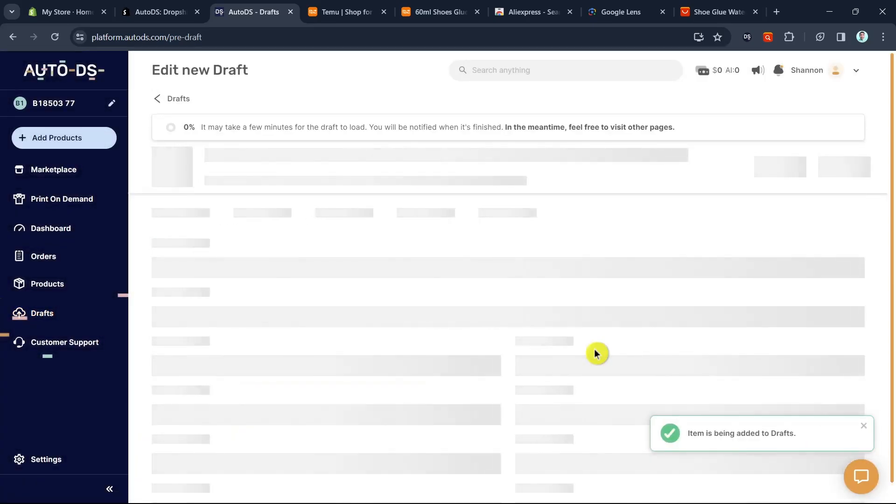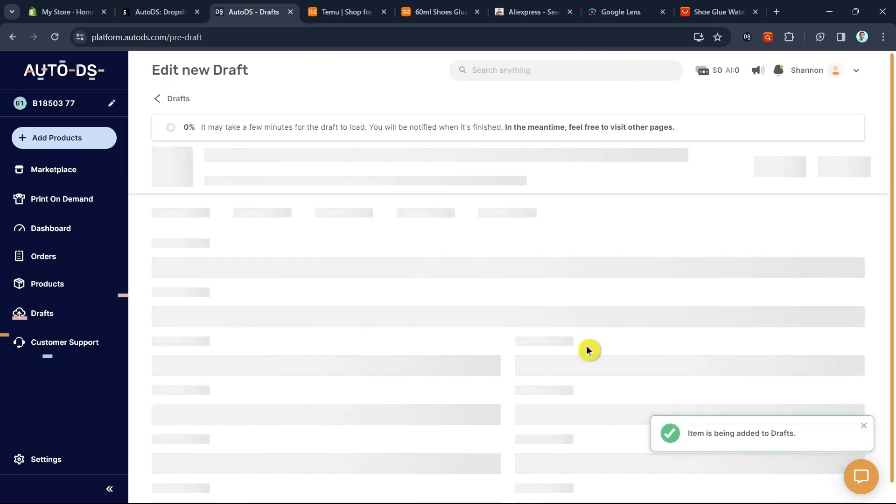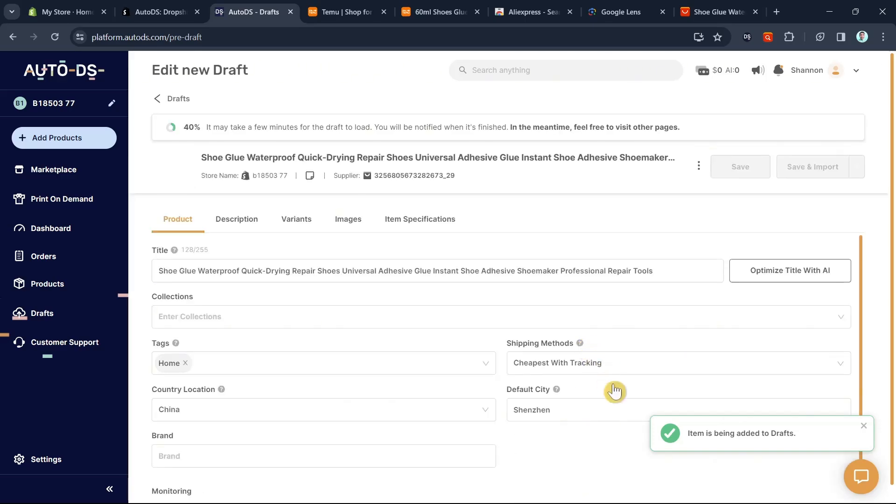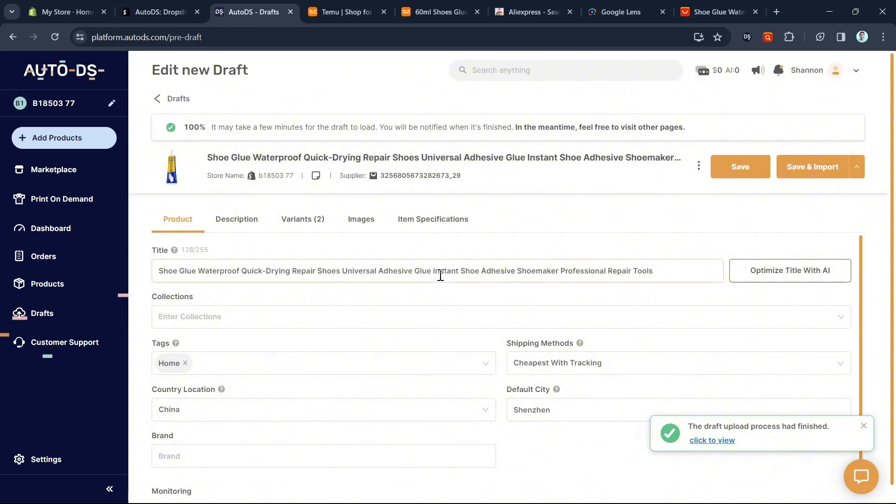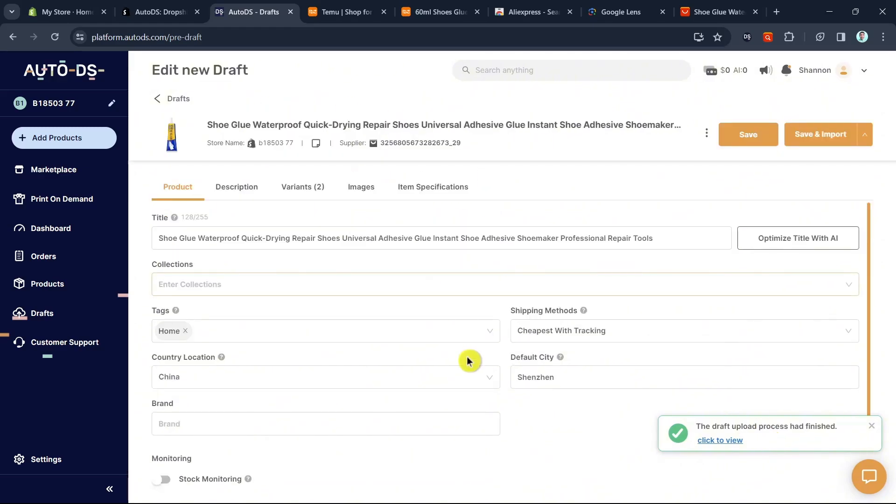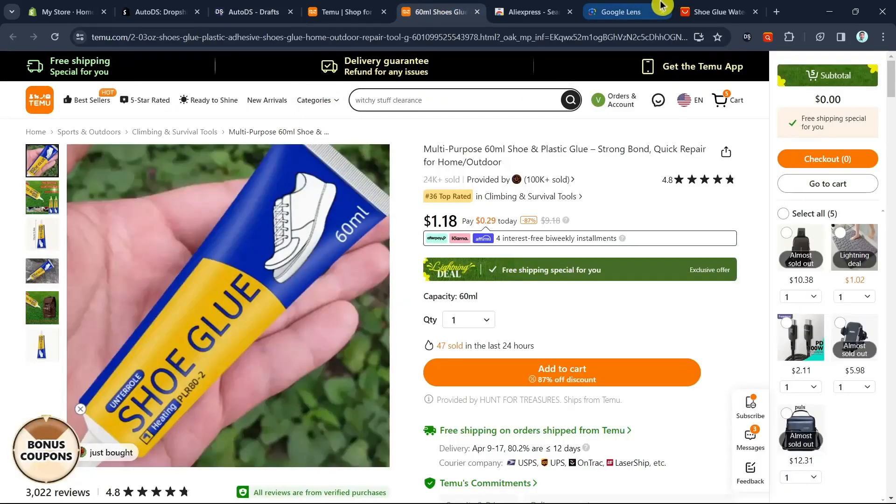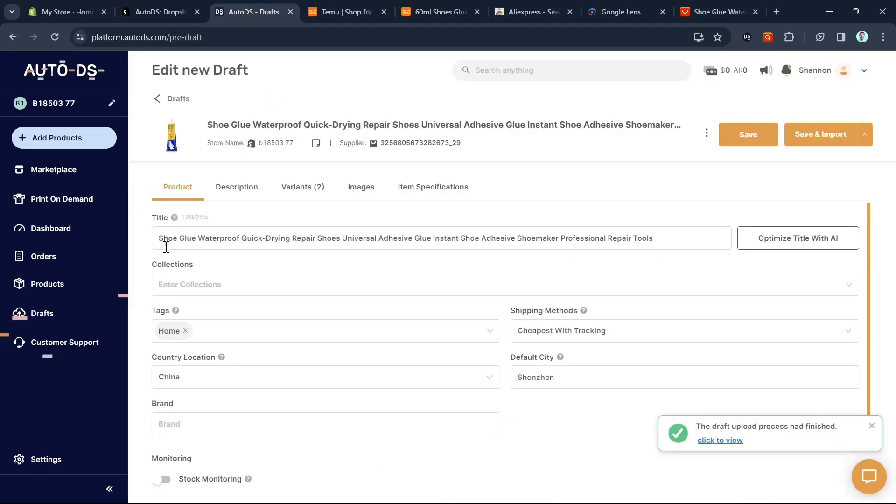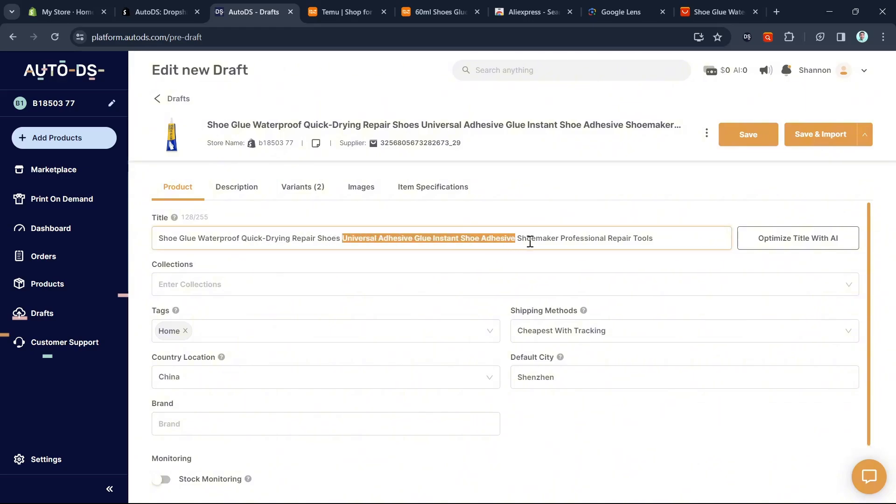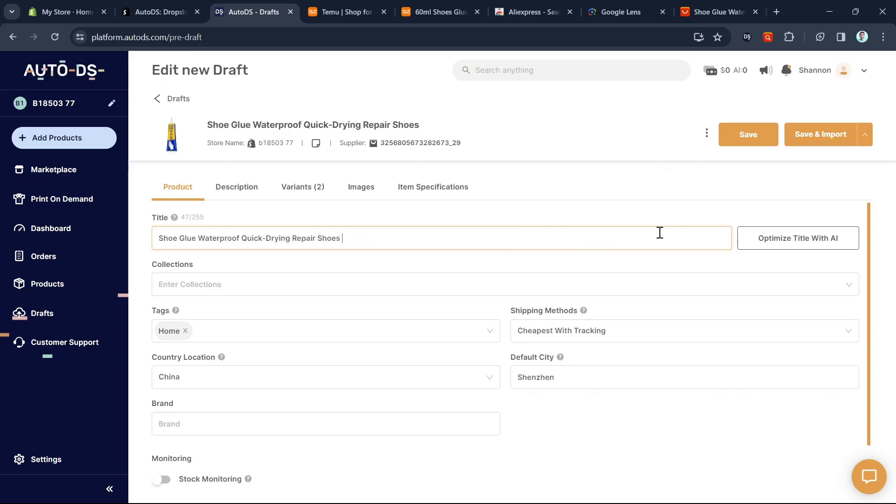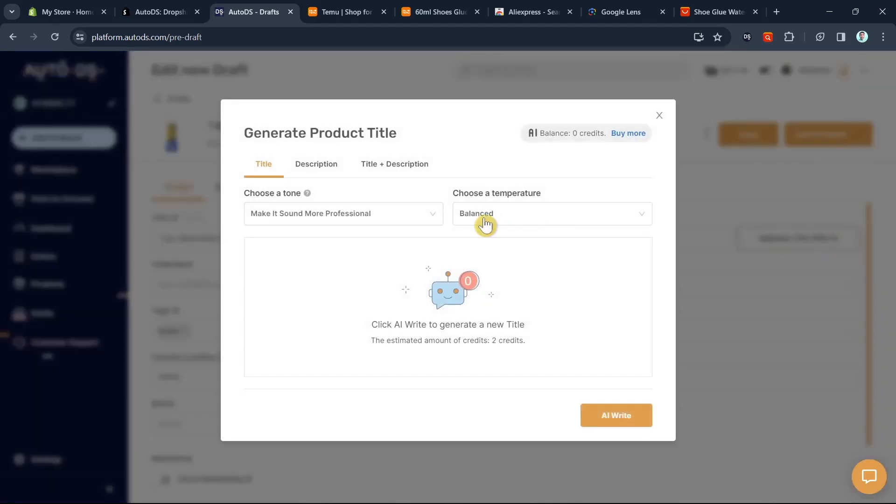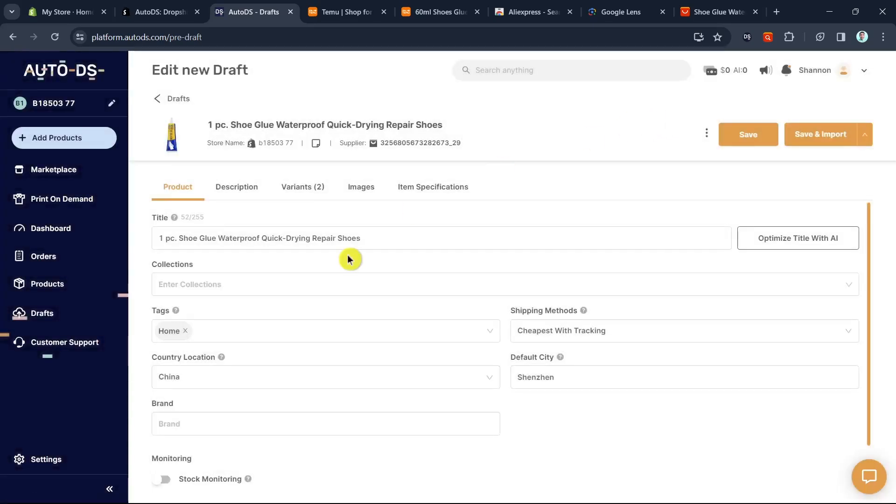You'll be taken to this page where you can edit or customize the product details or descriptions. The item is being added to your drops and you can customize it. For example, if you don't want this title, click on the box and edit the product title. You can also optimize the title with AI. If you use AI, it will automatically change based on the tone or temperature you choose. Just click on AI right, and there you have it.